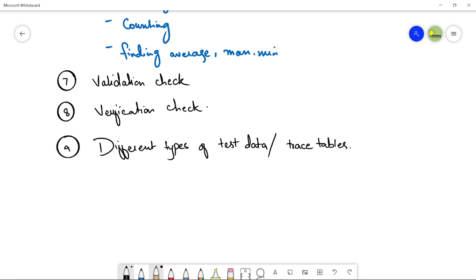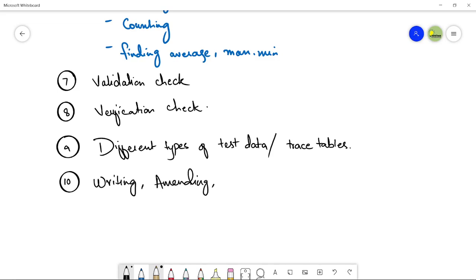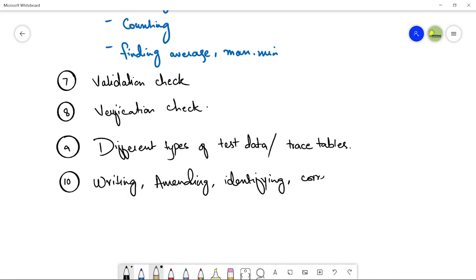Next, very important - the tenth topic, that is writing, amending - amending means any change if required - then identifying. After using the test data on certain programs, we will figure out the errors. We will amend our program, amend our algorithm whatever we have designed, identify and also the important thing is correcting the errors. If the errors are going to come, we will correct those errors.